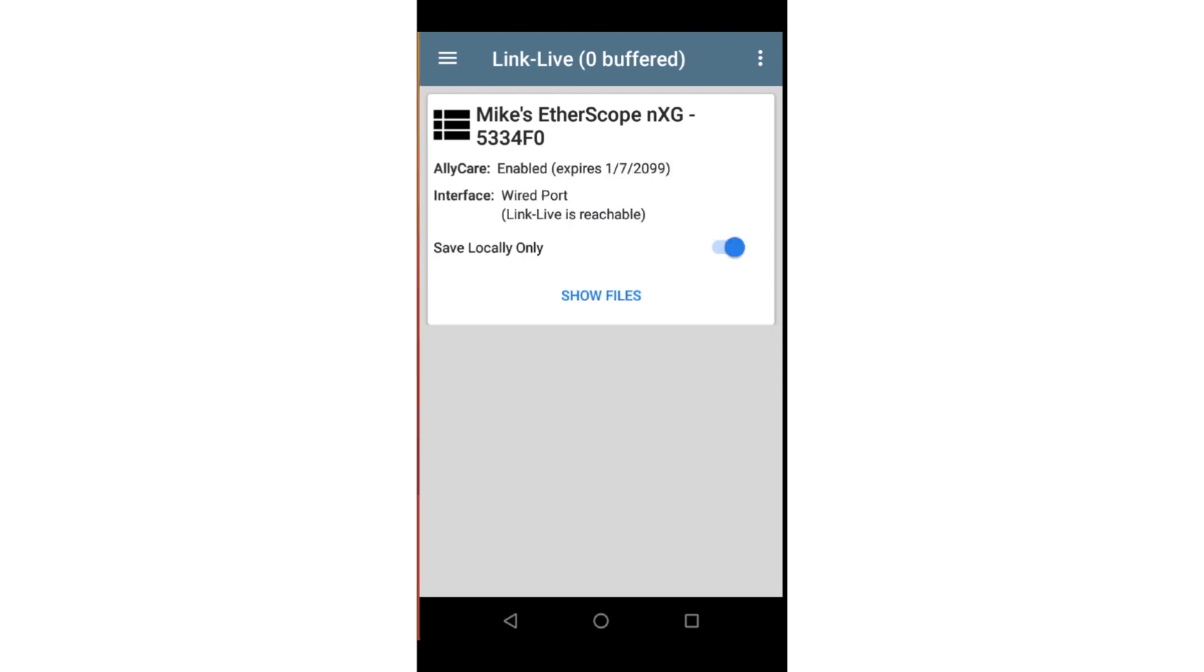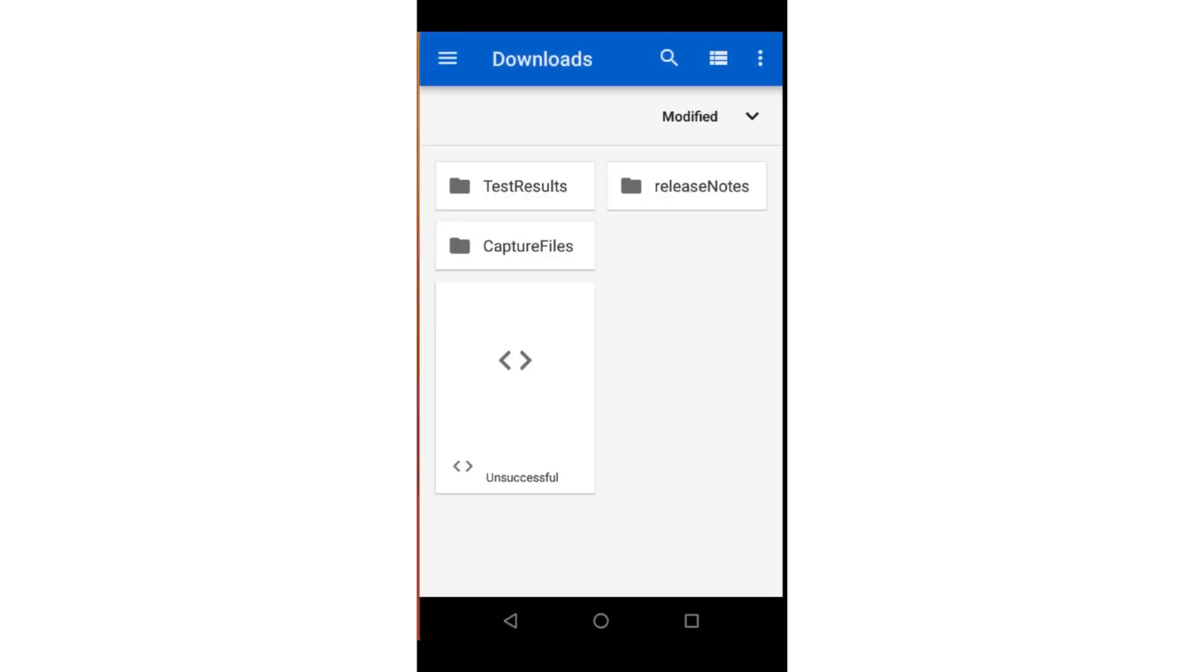Save locally. When enabled, results are stored on the unit as JSON files. These results may be found using the file manager.